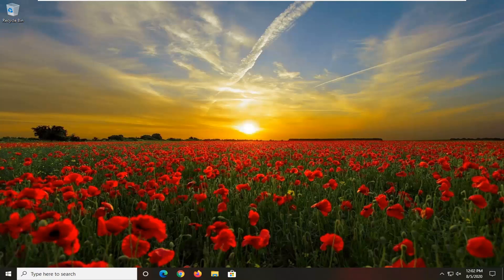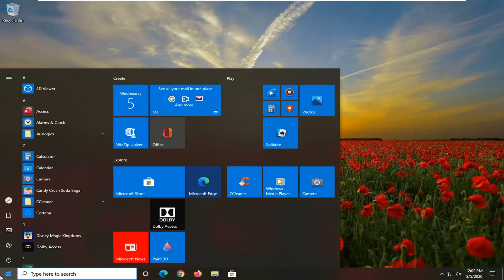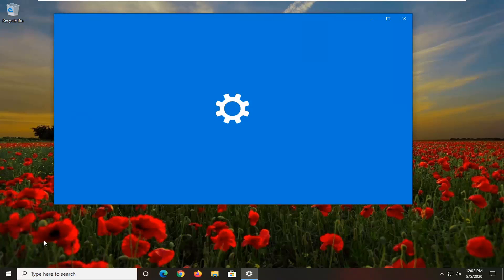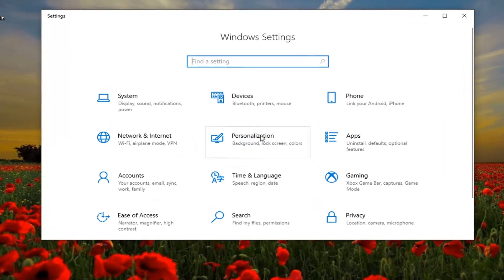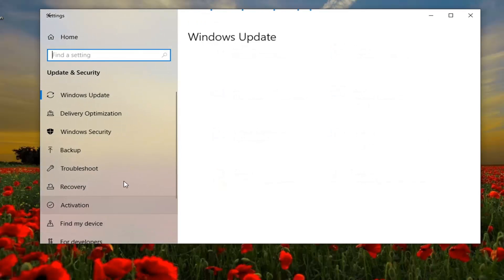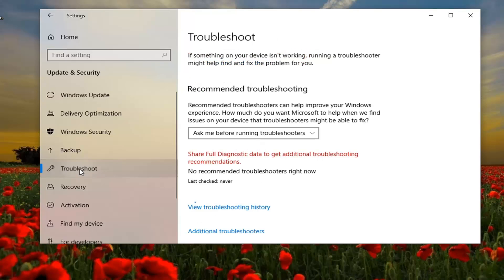We're gonna go ahead and jump right into it and we're gonna start by opening up the start menu. Just left click on the start button one time. Select the settings gear icon on the left side — hover over it and it says settings — so go ahead and left click on that. Select the Update and Security tile, just left click on that. And then select Troubleshoot on the left side.